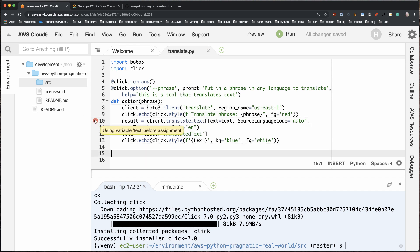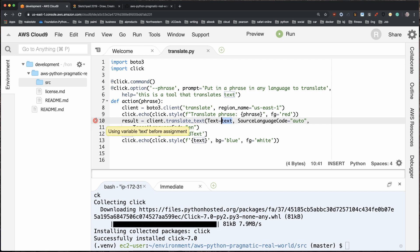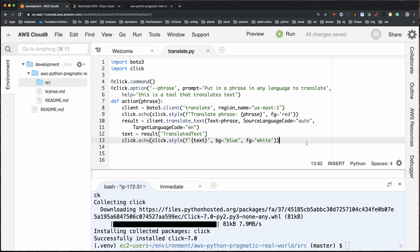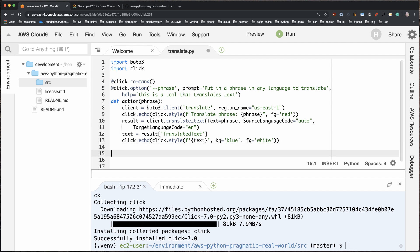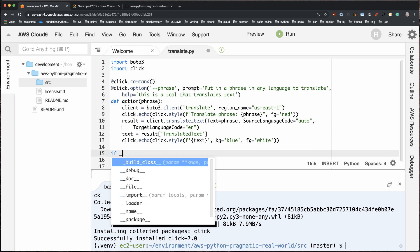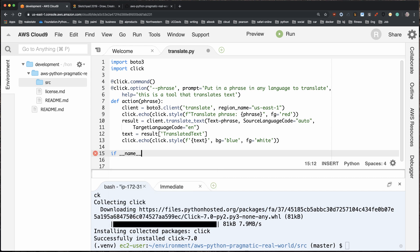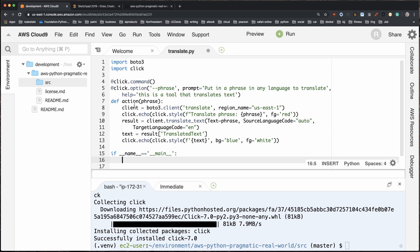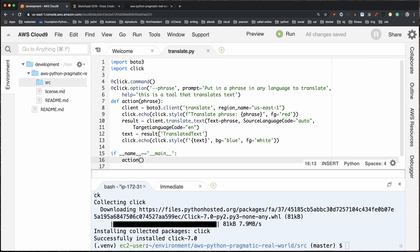There's a bug — it says 'use text before assignment' — that's correct, because the variable should be `phrase`. The syntax highlighting is actually helpful for catching that. Then I just need to add the Python convention for running as a command line tool: `if __name__ == '__main__':` and call `action()`. That's really all there is to it when you write command line tools.